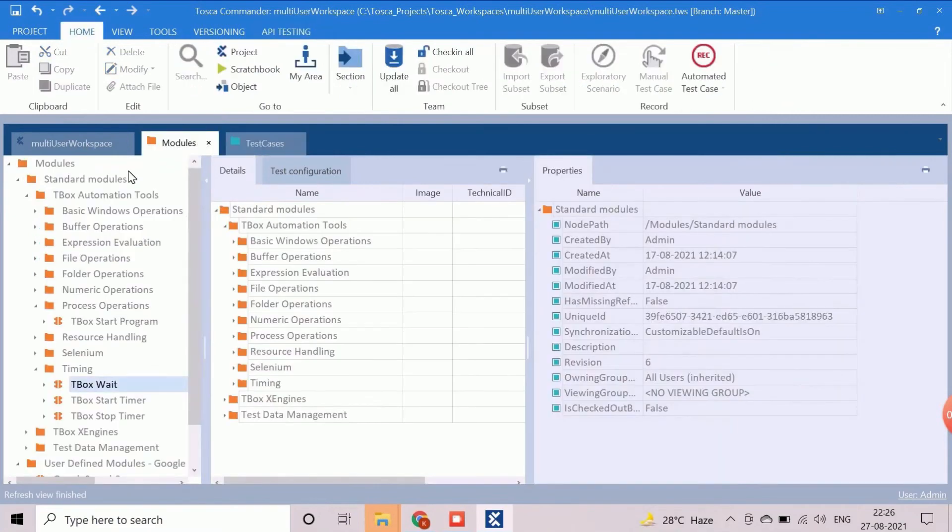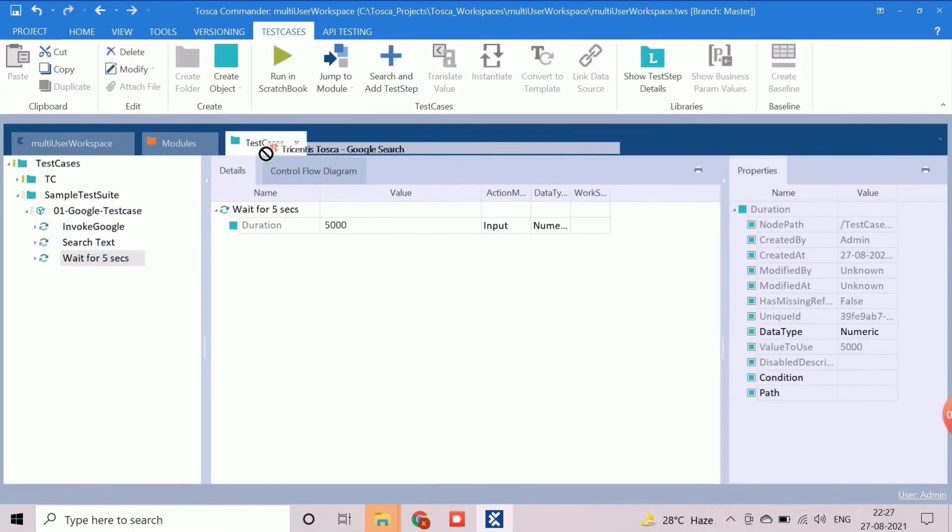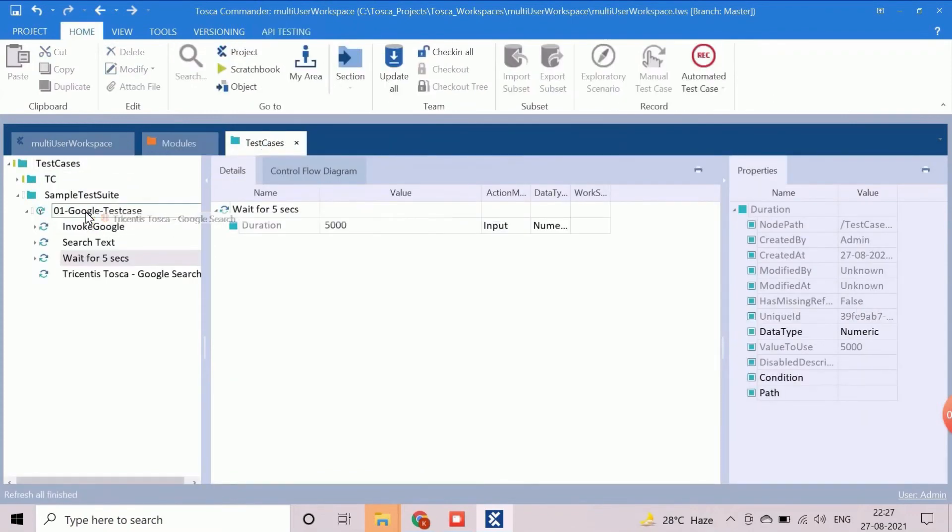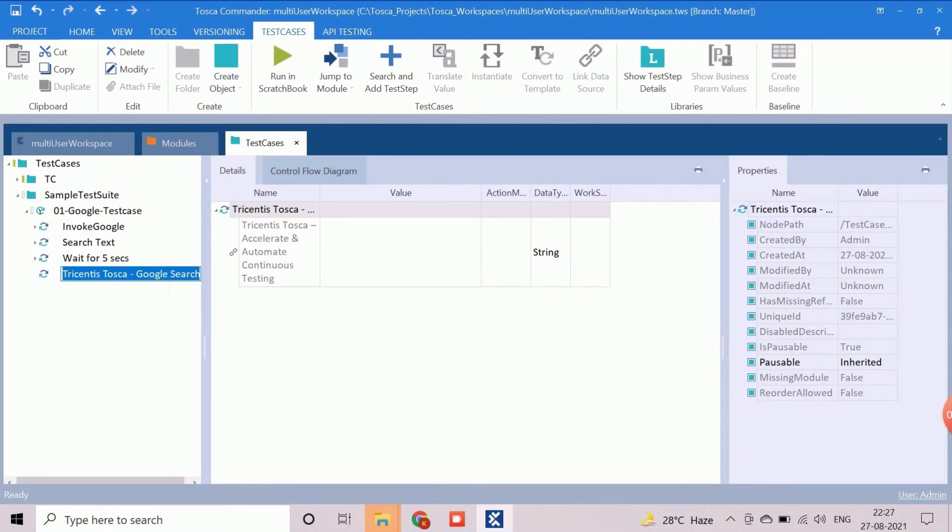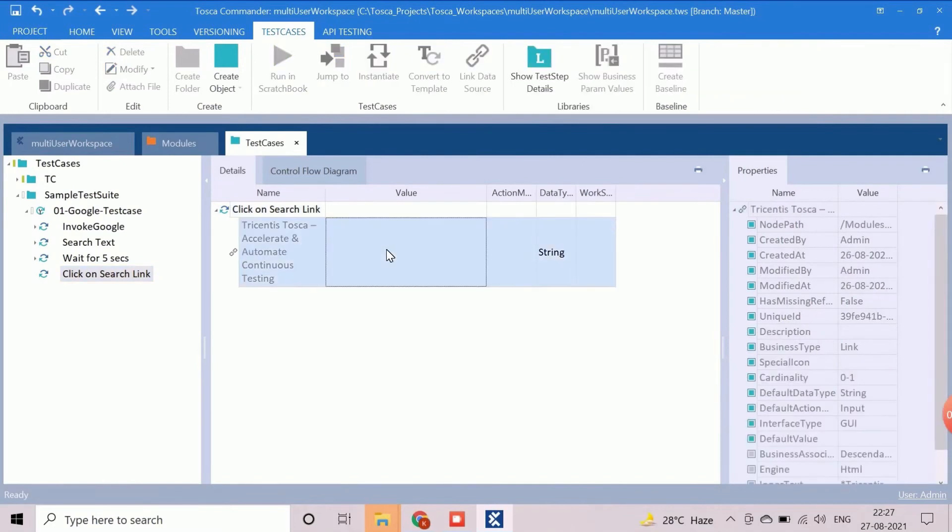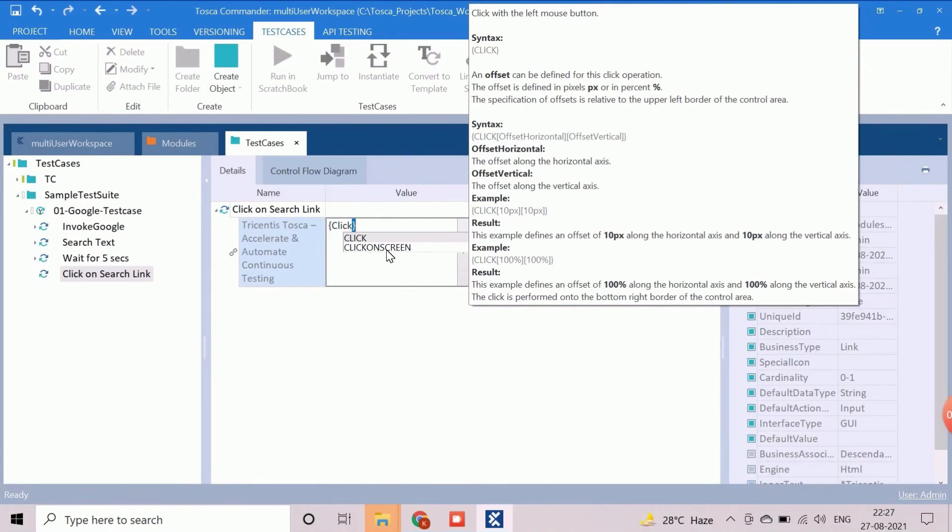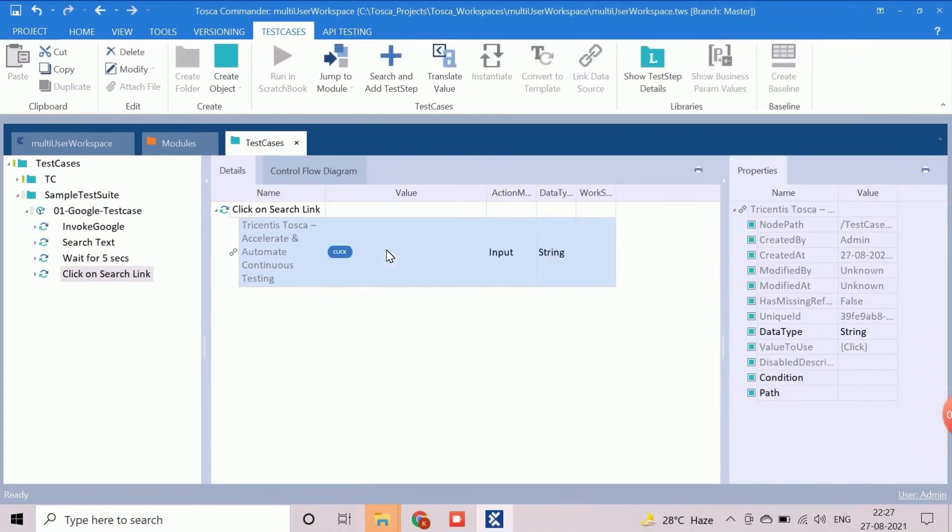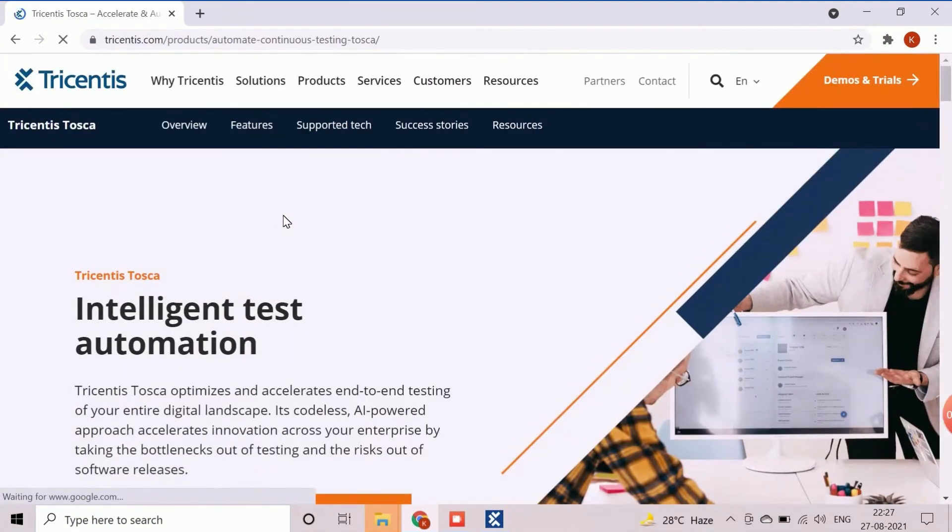Now, we will add another custom module to perform the click operation on the first search result screen. Rename the step as per the activity. Then add the click operation to the link control. This operation will click on this link from Google search result.